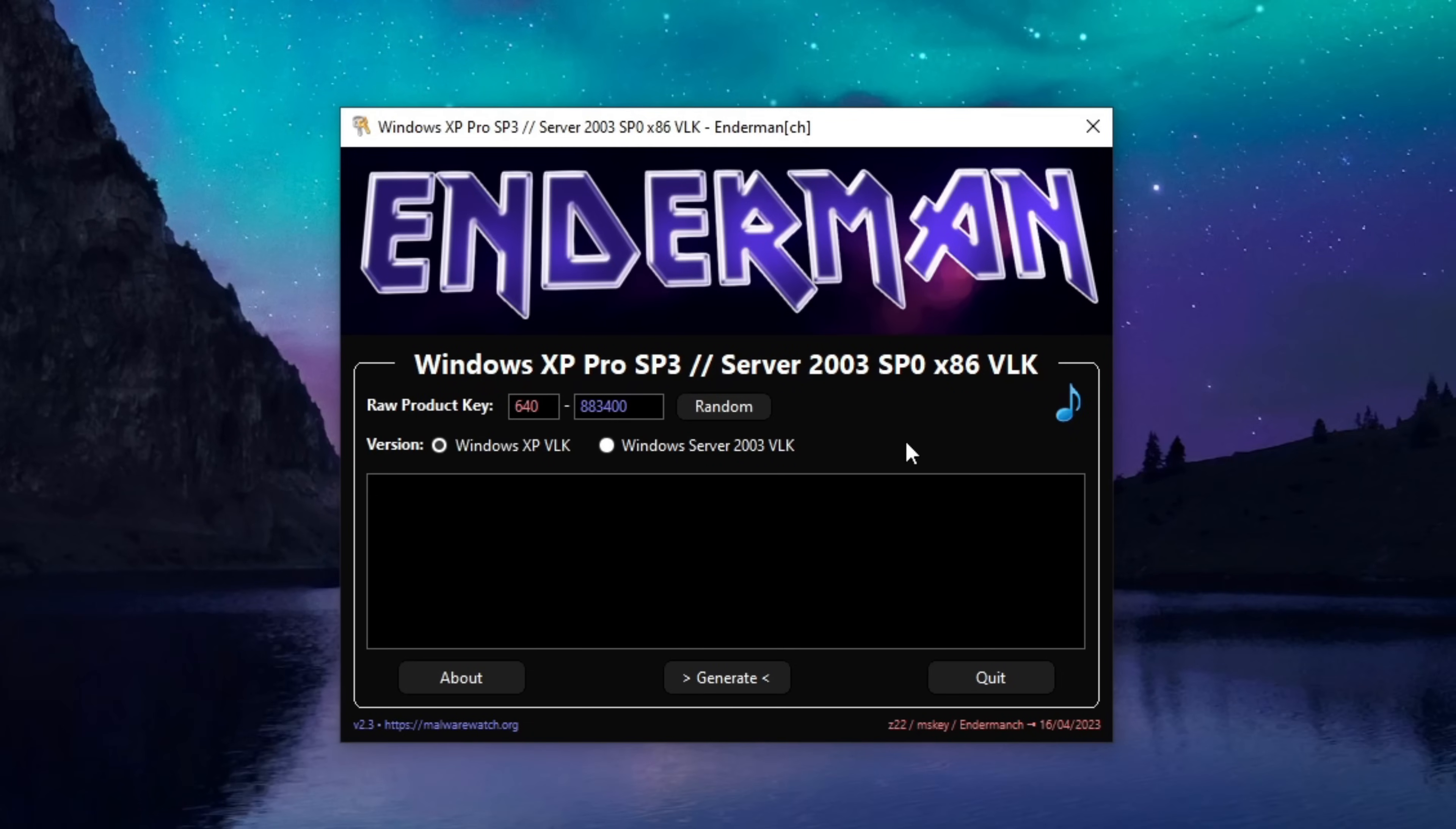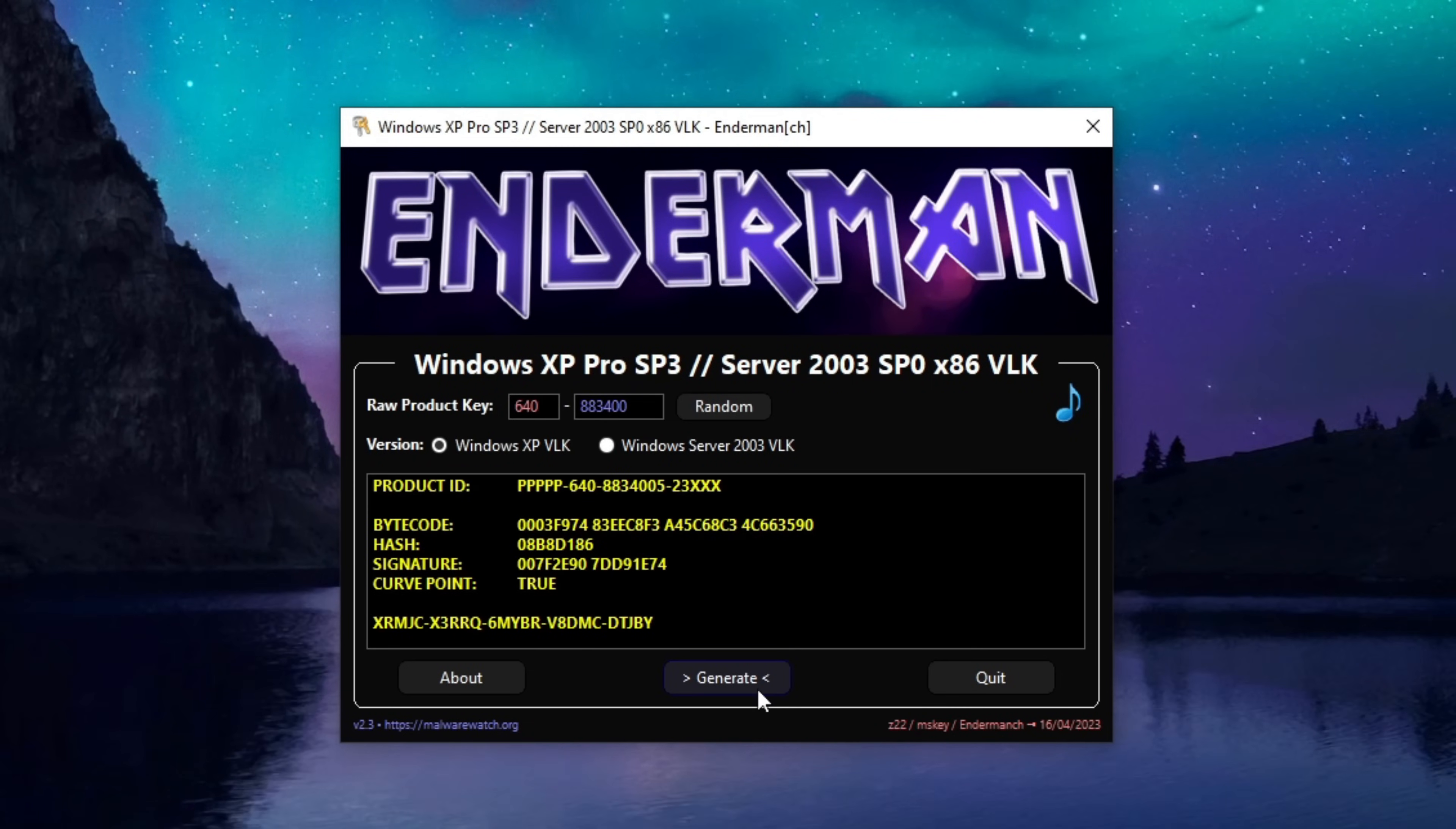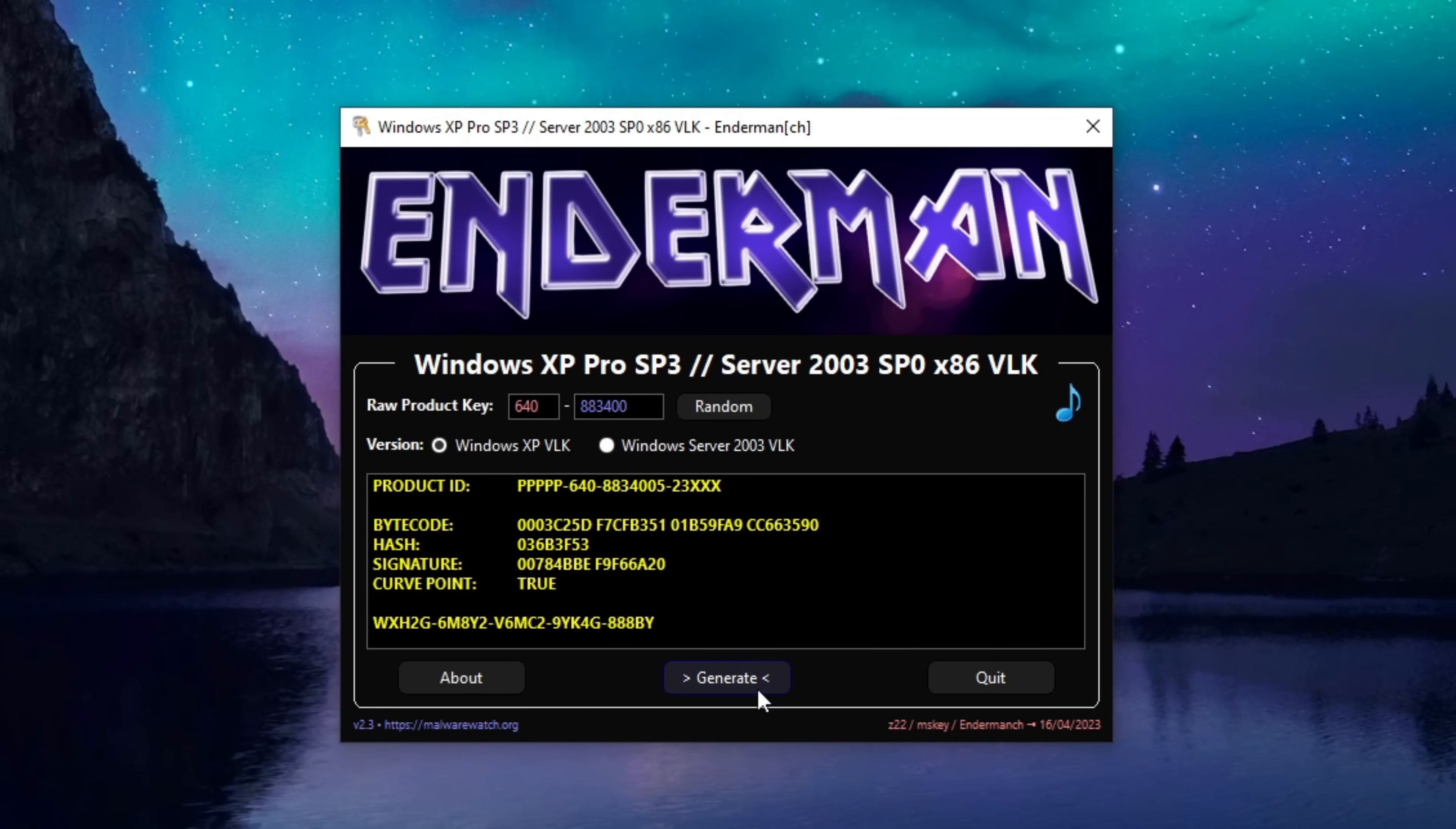With that said, by the end of this series you should be able to generate your own valid Windows XP keys or at least have relative understanding on how things work.